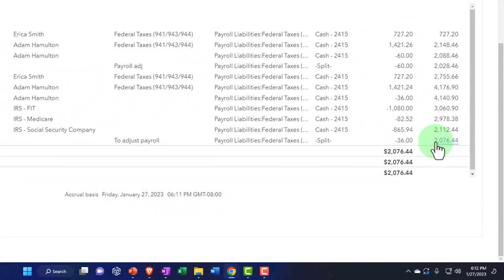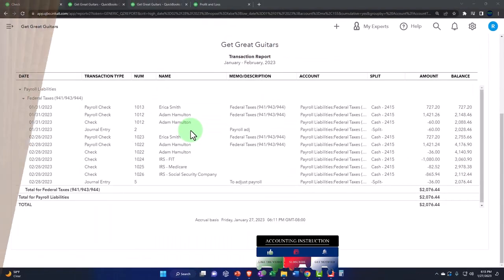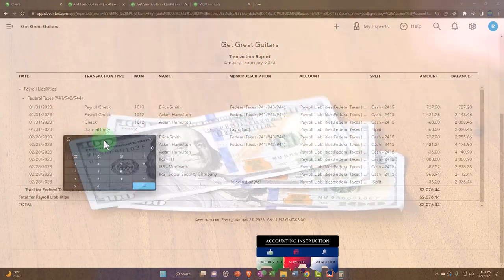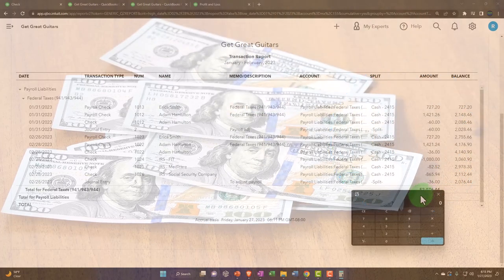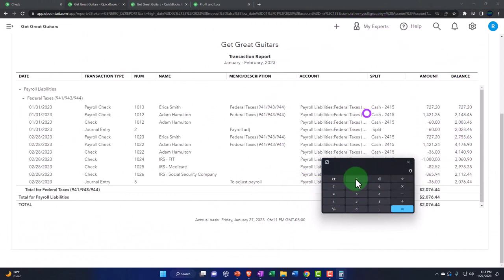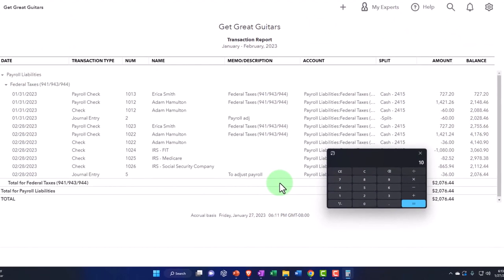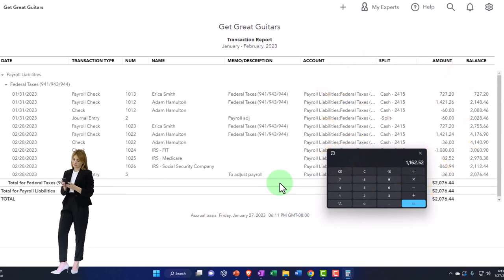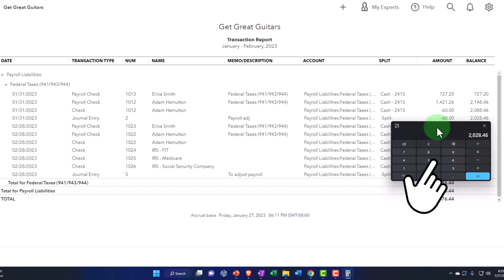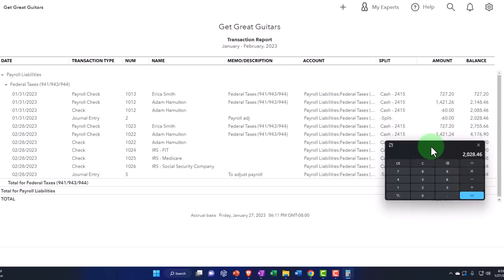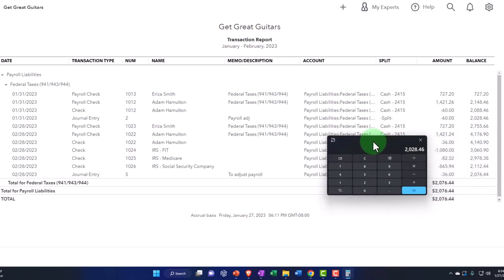So now we paid off the payroll for the first month. Using the calculator: we processed January payroll and ended up with a liability of $2,028.46. We paid it with three checks — $1,080 plus $82.52 plus $865.94 — which comes out to $2,028.46. That matches. So we paid off the January payroll in February. We still have a liability from the payroll processed at the end of February, which we're going to pay in March.